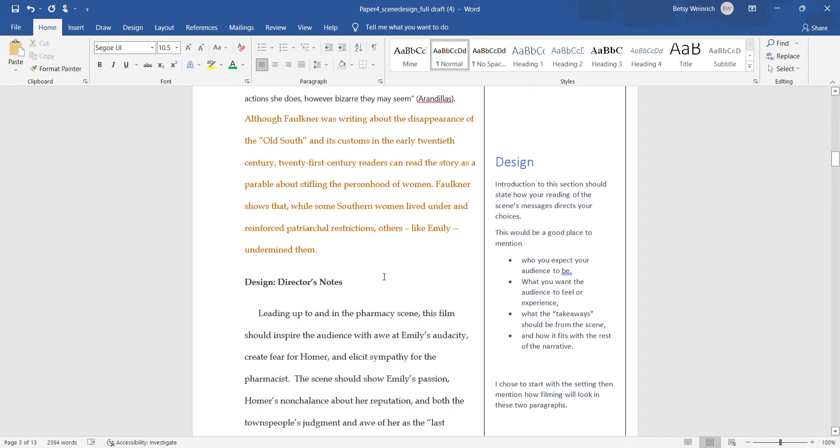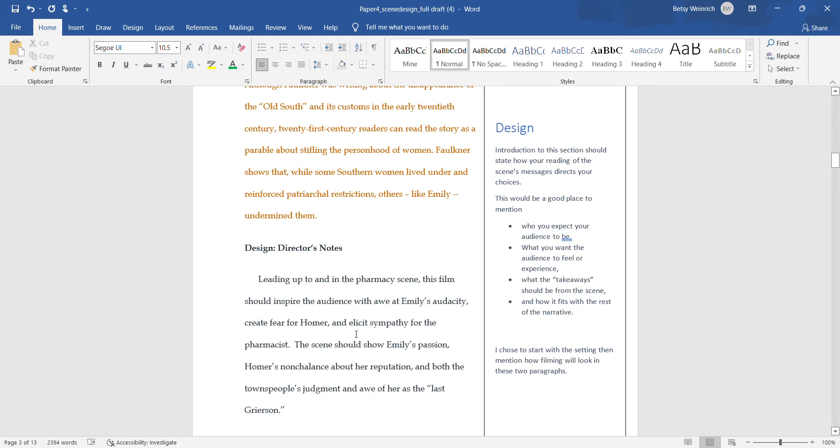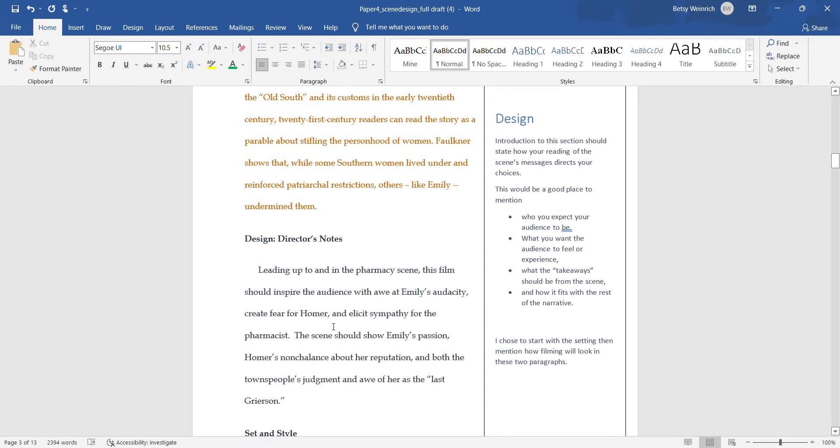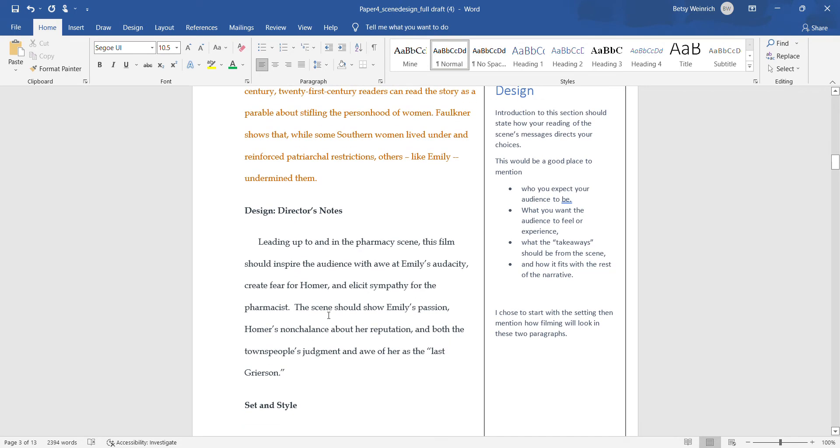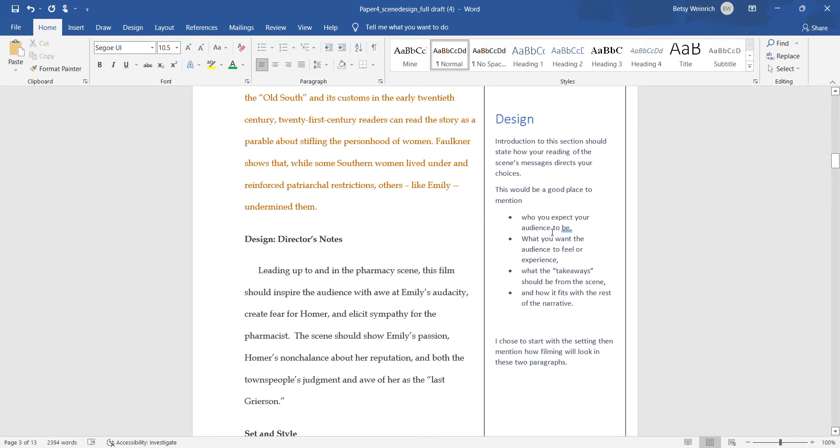Design, the director's notes. You're going to place the scene you're writing about and where it is in the story. What you want to achieve: this film should inspire the audience with awe at Emily's audacity, create fear for Homer, and elicit sympathy for the pharmacist. What should the audience come away with? The scene should show Emily's passion, her lover's nonchalance about her reputation.